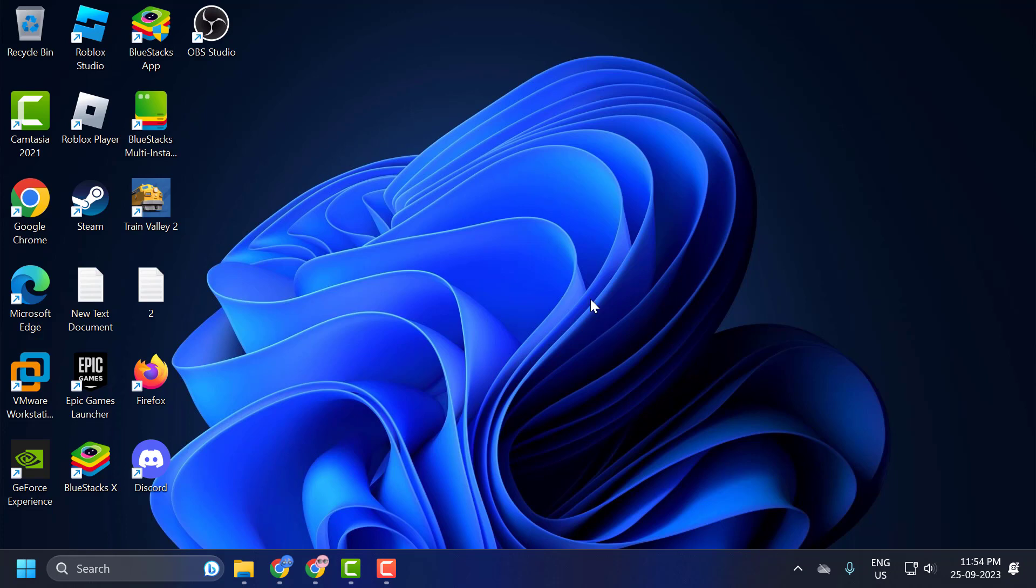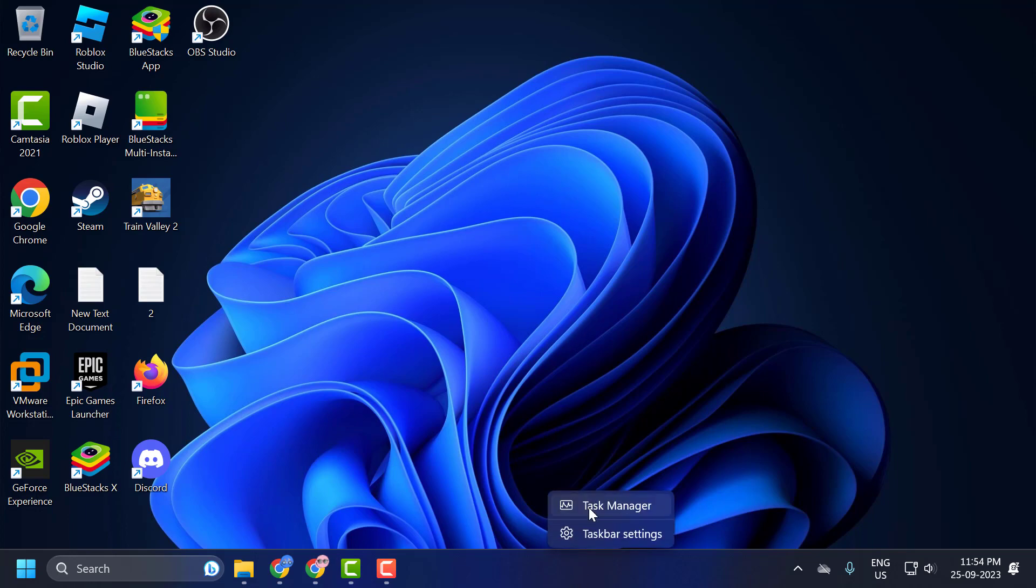Let's fix it guys. First thing I recommend opening Task Manager. Right click on the taskbar and select Task Manager.